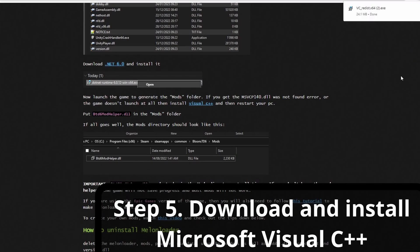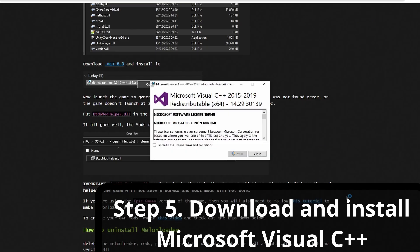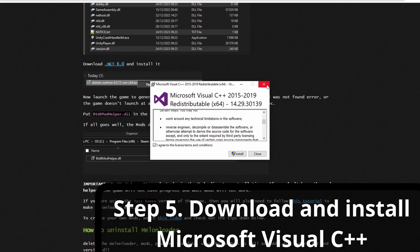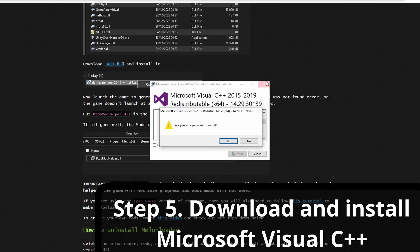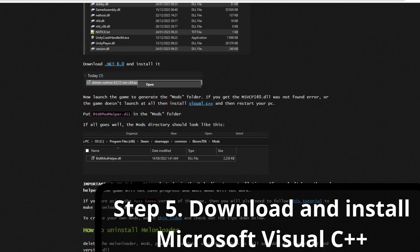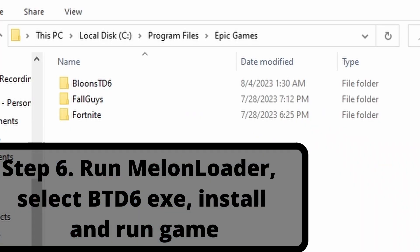Step five: do the same thing with Microsoft Visual C++. I already did this as well, but you're going to want to install it. This is going to restart your computer once you're done.